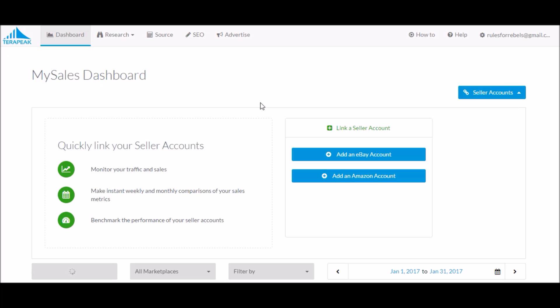If you guys watch my videos regularly, you know I made a video the other week telling you guys about how Terapeak had changed the competitor research tool. And while they still show us all the stats of the top 20 sellers, they don't show us the names or the usernames of the eBay sellers next to those stats. So we can see the overall stats of the top 20 sellers, but we don't necessarily know which eBay user belongs to which stat.